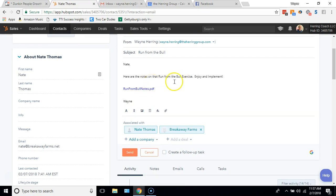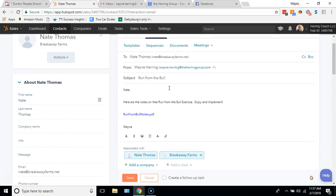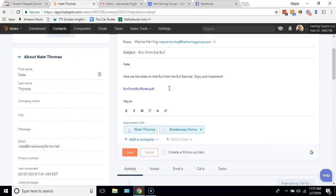Two things: one is if they forward it to somebody else, that person will have to enter their email address to get access to it, which will become a lead for me. And then the second thing is when they read Run From the Bull notes, I will know exactly what pages they read, how long they stayed on that page, etc. It'll give me a notification through HubSpot. So I'm going to actually go ahead and do this, I'll hit send.